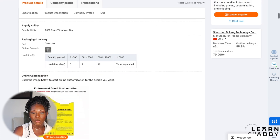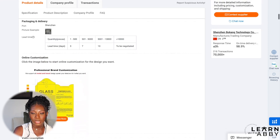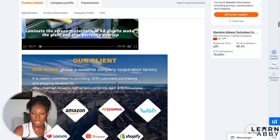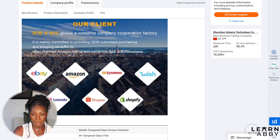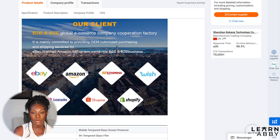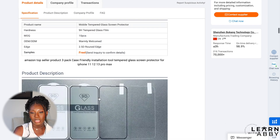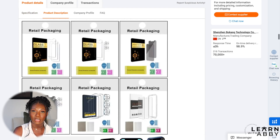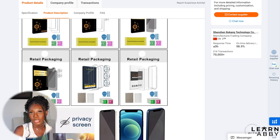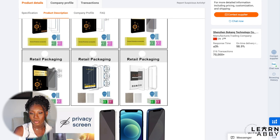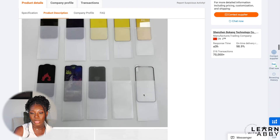They've also got information about the different platforms they've partnered with — eBay, Amazon, AliExpress, Wish, Shopify, and others. That gives me confidence. I think this supplier has done a very good job with their listing to make you feel like they'd be good to partner with.